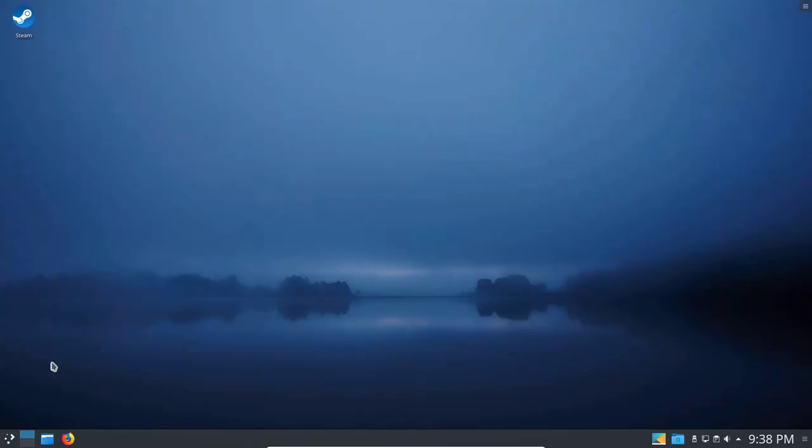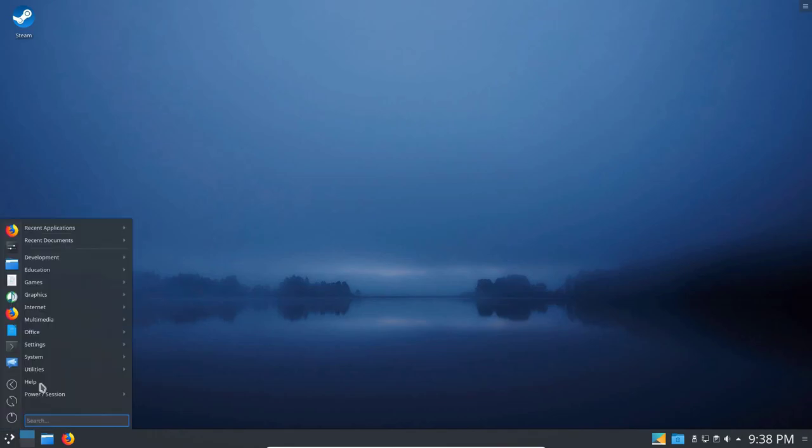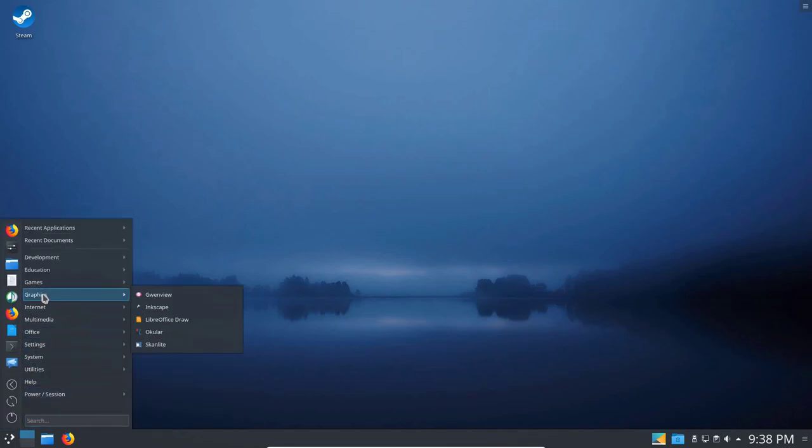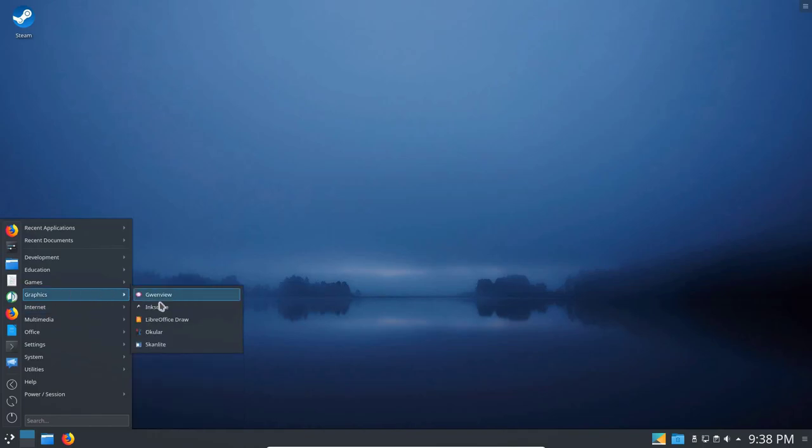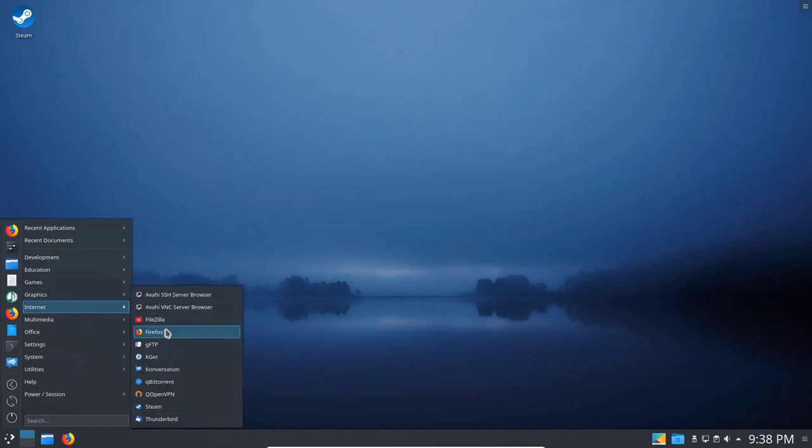Now let's go into Graphics again and take a look at, we've got Inkscape, we've got Scanlight, which is a scanner. Internet here, we've got Firefox. Go ahead and click on that.